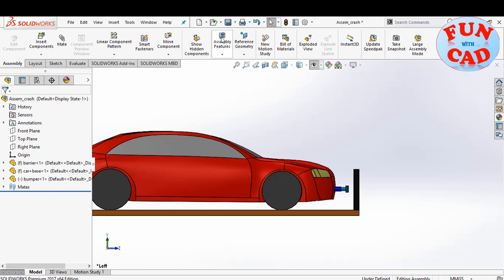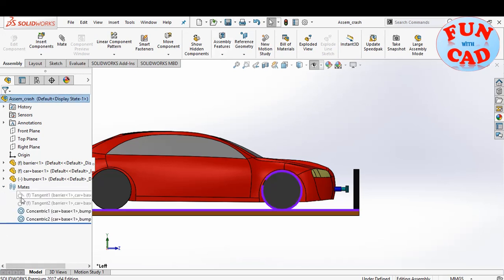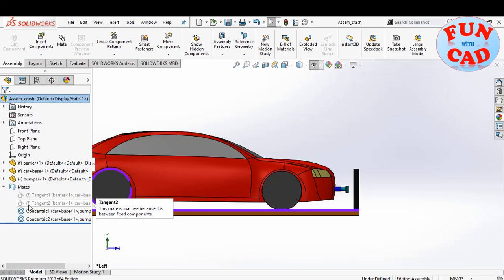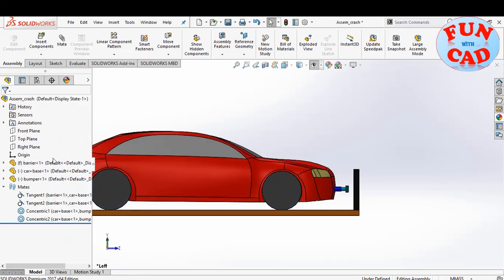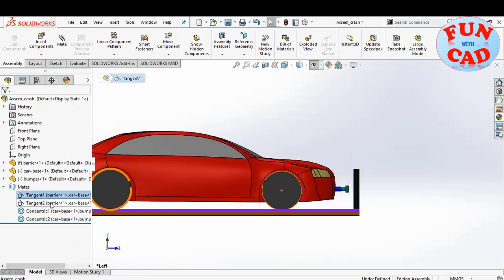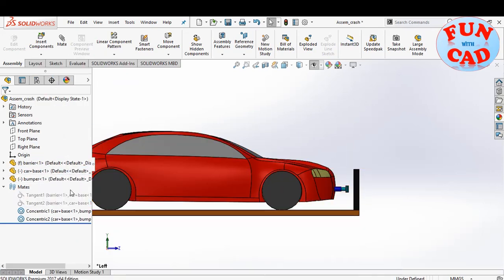The entire assembly looks fine. I'll start loading again and suppress the mates of wheel with platform, since we will need the car moving for motion study.